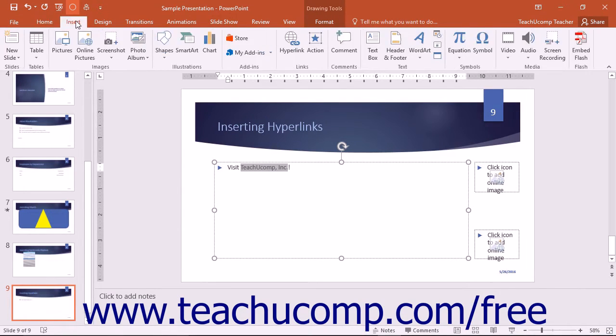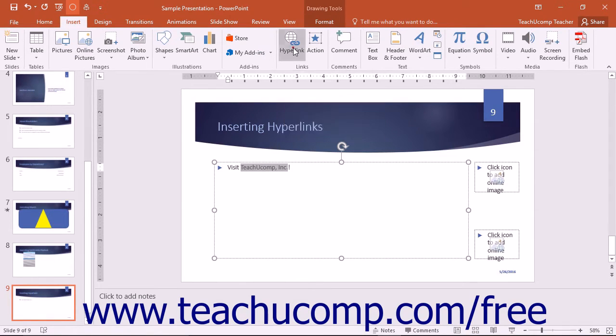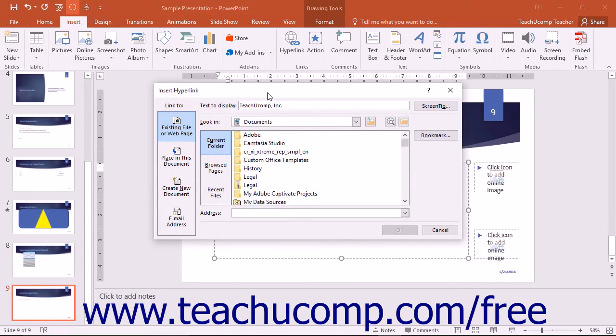Then click the Hyperlink button that appears in the Links button group on the Insert tab in the ribbon to open the Insert Hyperlink dialog box. In this dialog box, the selected text will appear within the Text to Display text box.